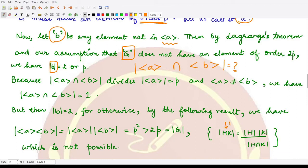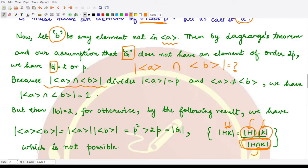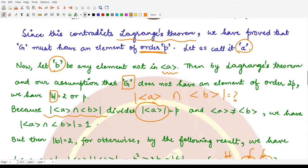Using the result that if you have two subgroups H and K, the order of their product HK equals the order of H multiplied by the order of K divided by the order of their intersection. Now, this intersection order would obviously divide the order of H and divide the order of K. So the intersection divides the order of the subgroup generated by a, which has order p since element a has order p.